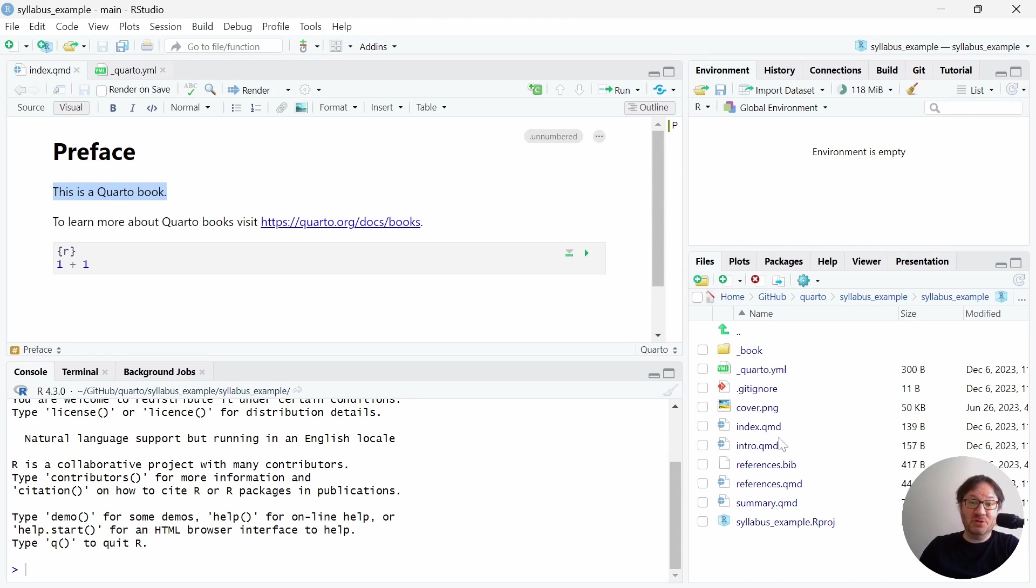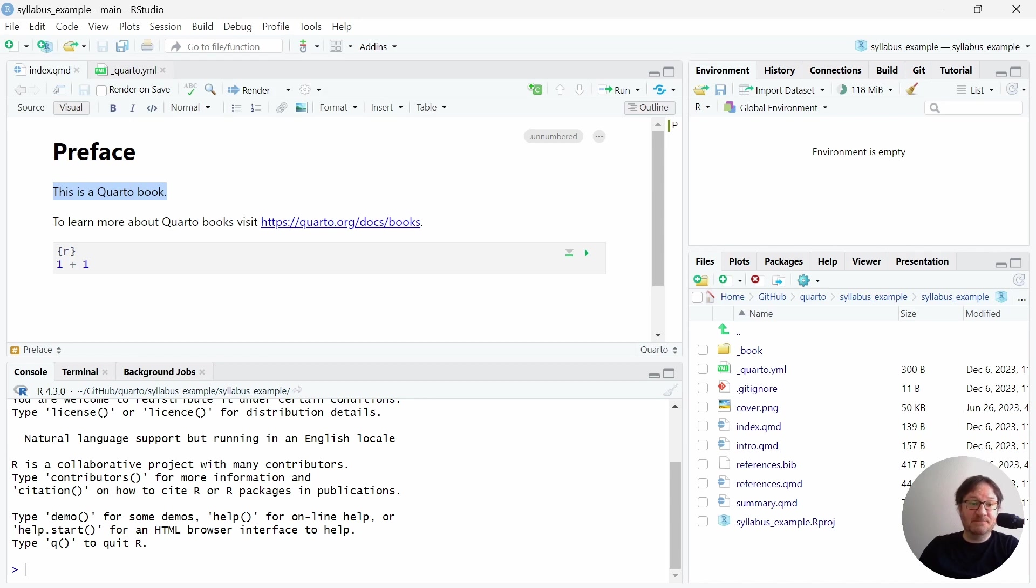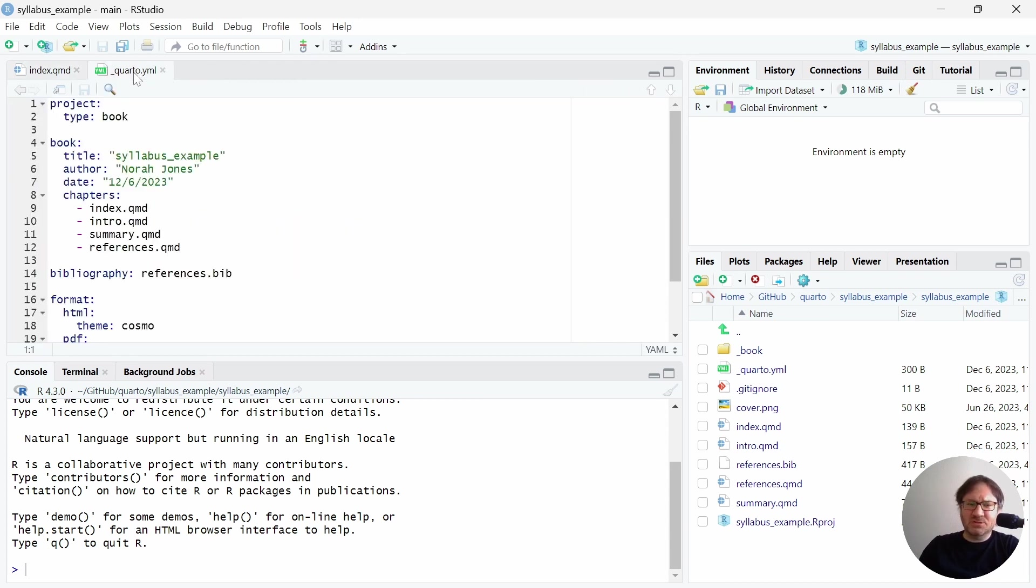So if you'd like to leave the preface in there, great. If you'd like to, you can rename some of this stuff. The index file we have as our main file. That is what contains the preface content currently. We can update that, and then the Quarto YML file is, in a sense, settings for your document.